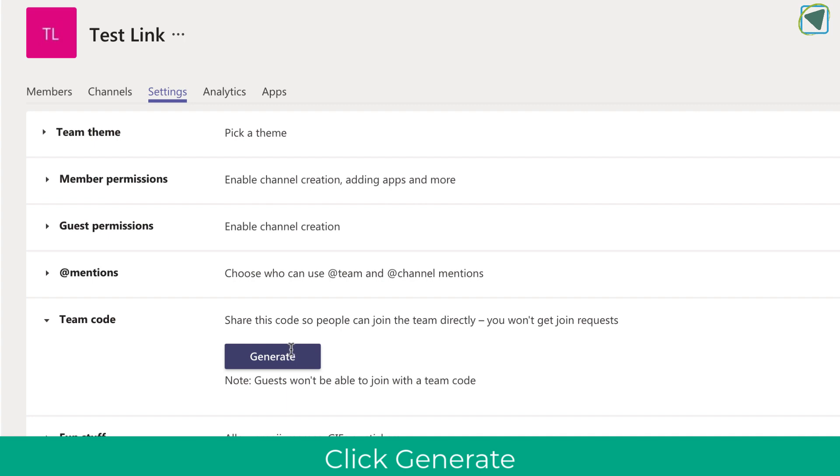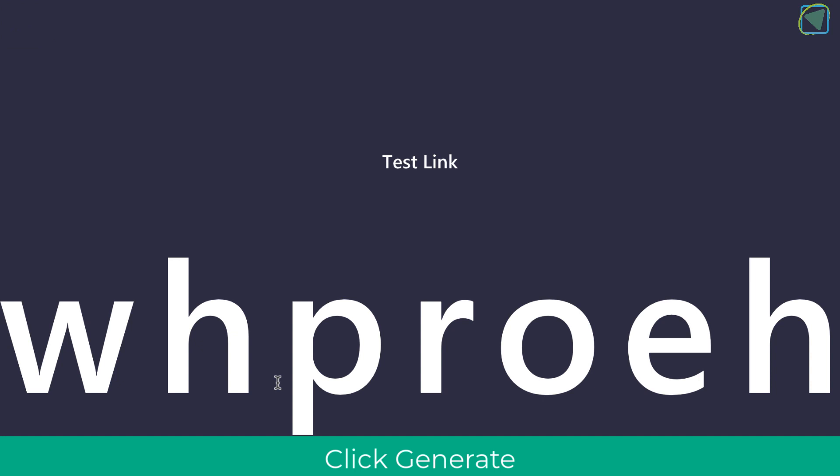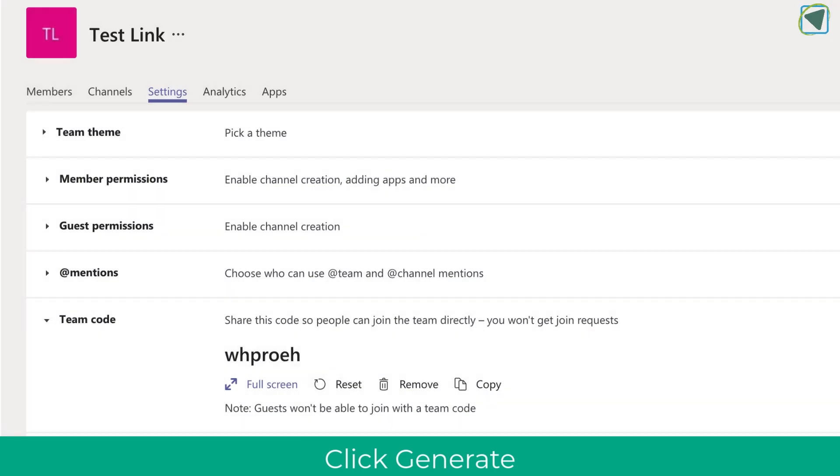Click generate and what that will do is generate a join code that students can then enter in. You can even make this full screen so for example at the beginning of a session you could have this loaded.